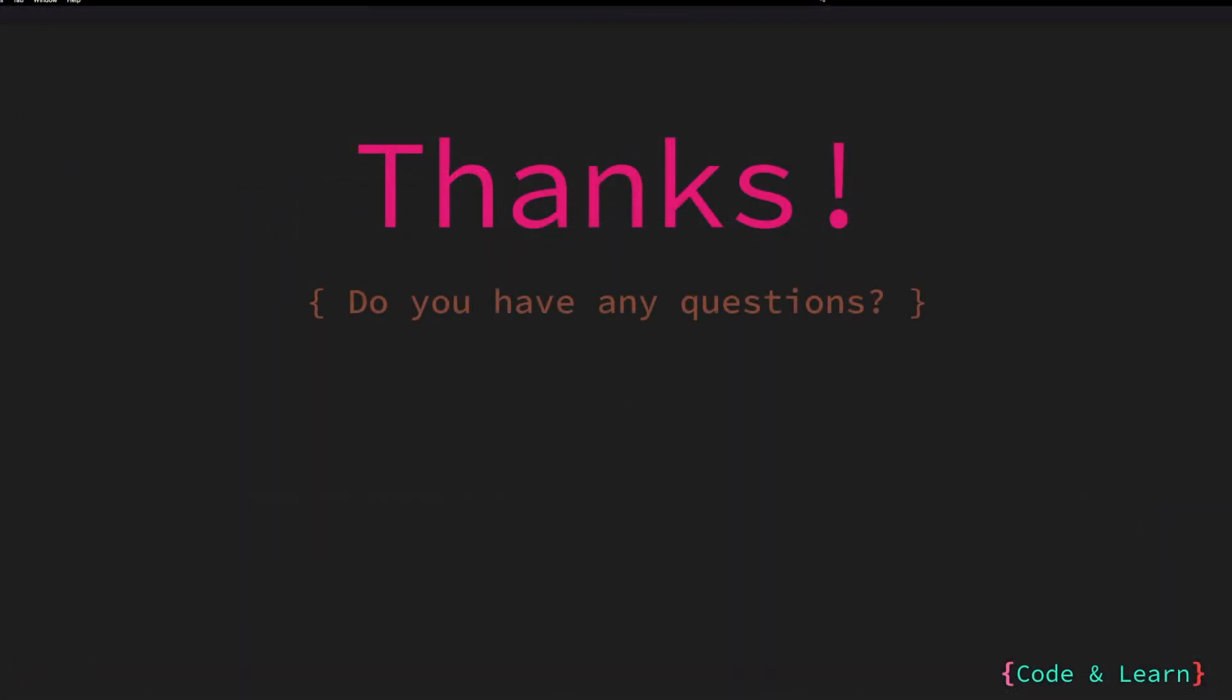Thanks for watching the video. If you have any questions, please feel free to comment on the video below, or you can reach out to our discord server. I hope you enjoyed the lesson. Happy coding.